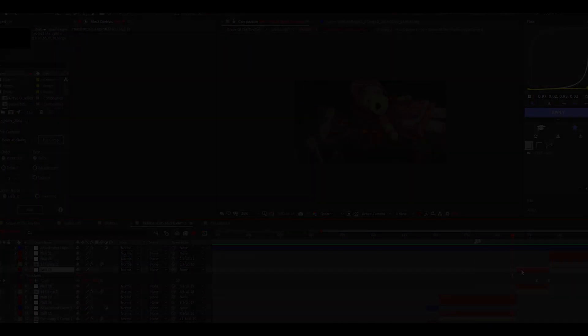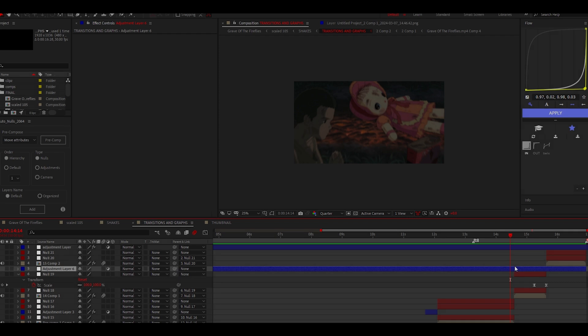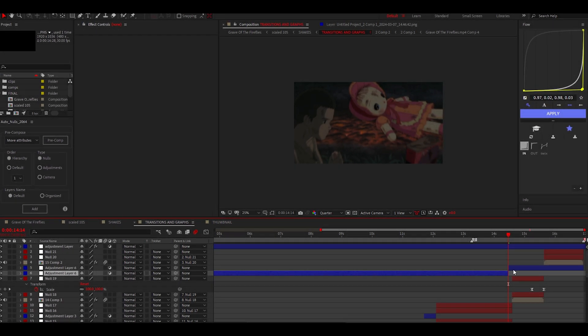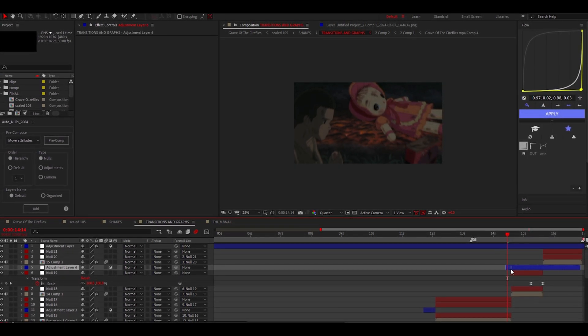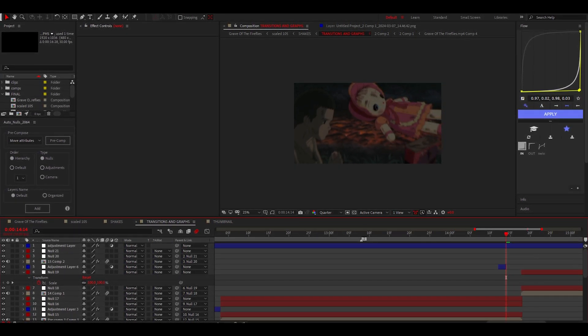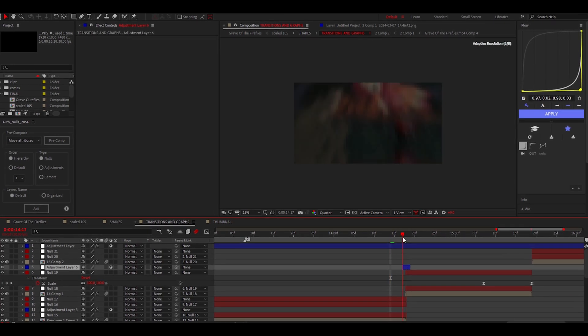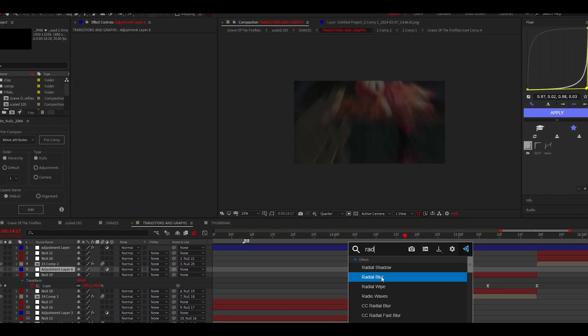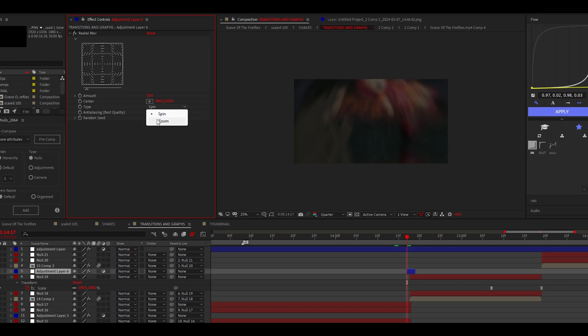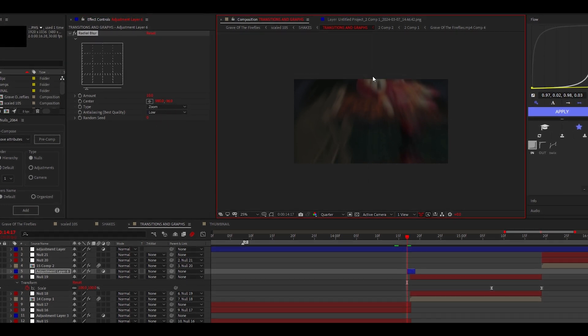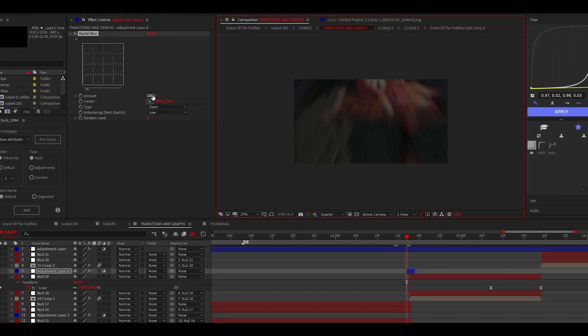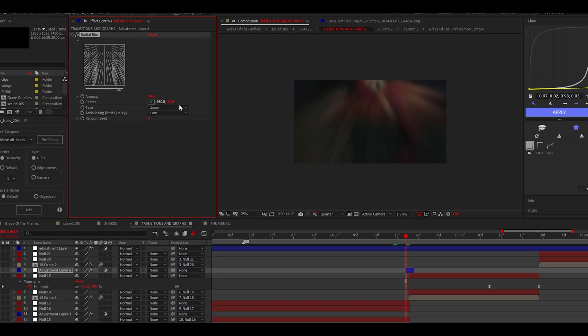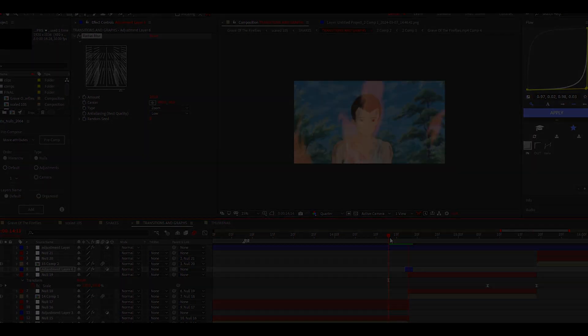This next trick is one that SKU taught me. What you do is you create an adjustment layer that's two keyframes long and place it between a transition like this. Now you add radial blur to the adjustment layer, changing it to zoom, and making the direction of the blur the same as the transition, increasing the amount till it looks good. Make sure you thank SKU for that one.